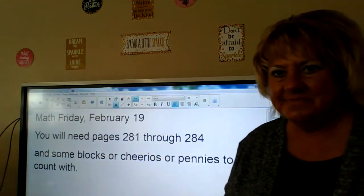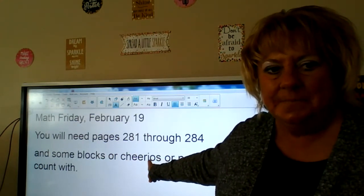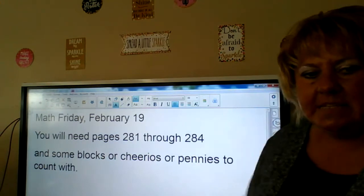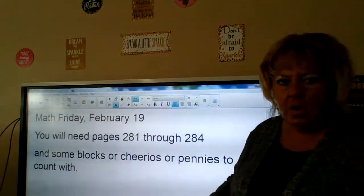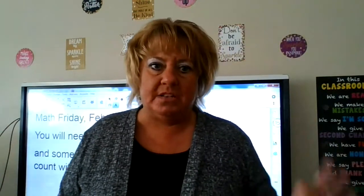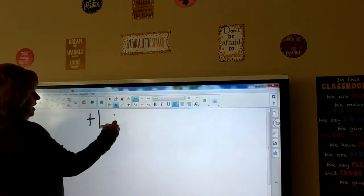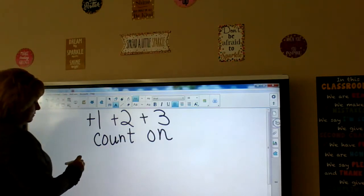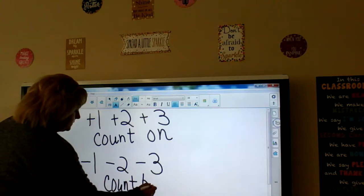Hi everyone, this is math for Friday, February 19th. You will need pages 281 through 284 in your math book, and some blocks, Cheerios, or pennies to count with — anything you can use to count with. What we're going to be learning about is subtraction and counting back by ones, twos, and threes. If you remember when we did addition, plus 1, plus 2, or plus 3 was called a count on. Well in subtraction, minus 1, minus 2, minus 3 — those are called count backs.